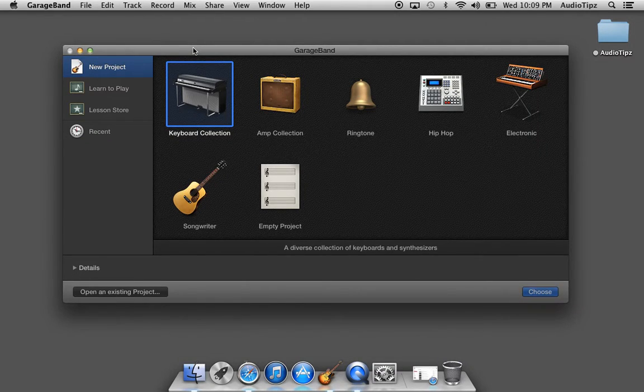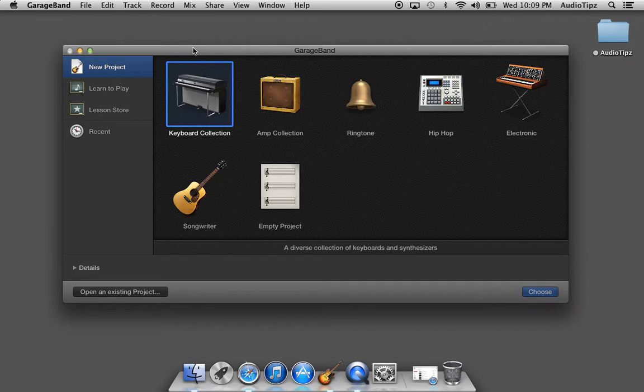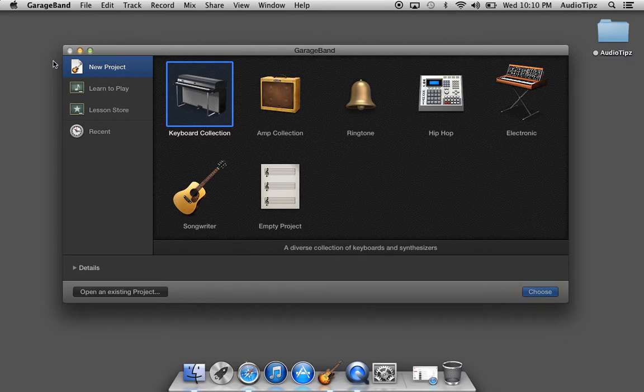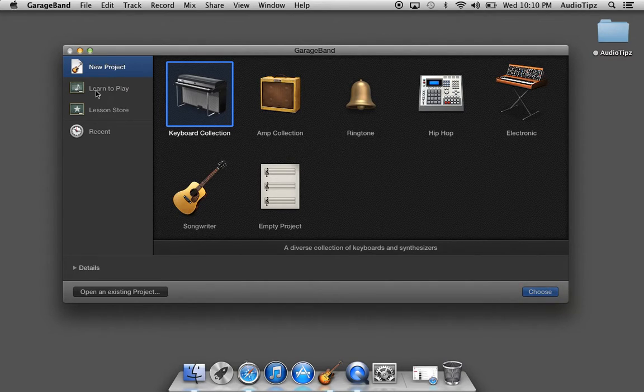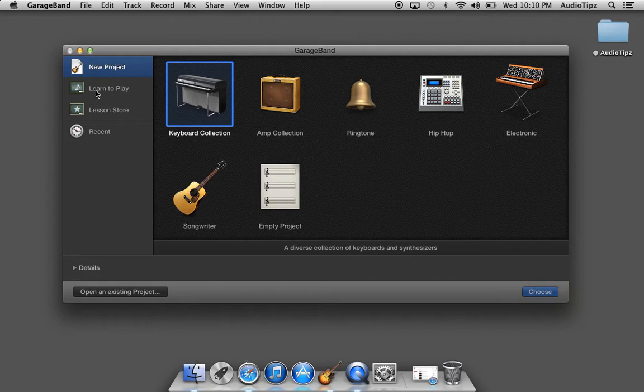Hey guys, what's up, welcome to Audio Tips. In today's tutorial I'm going to show you guys something cool inside GarageBand. I'm going to show you basically how to learn a brief lesson on the piano. It's called Intro to Piano.